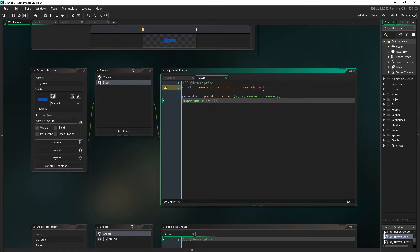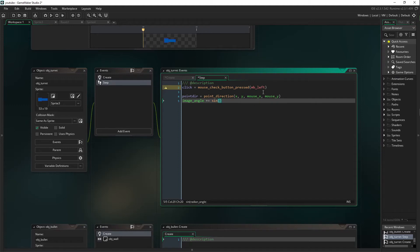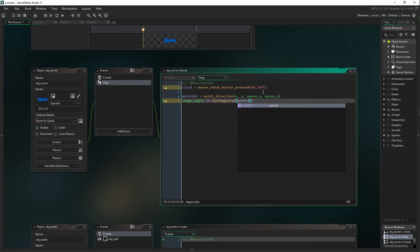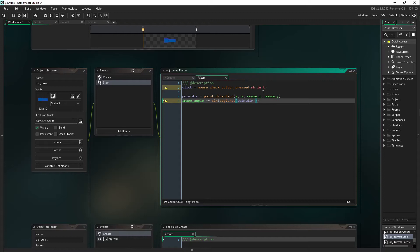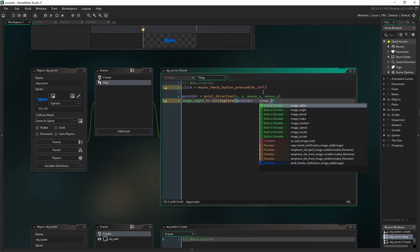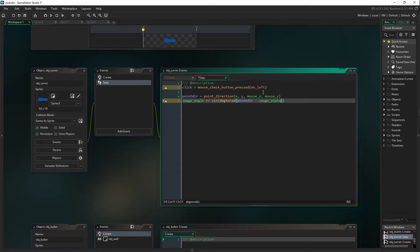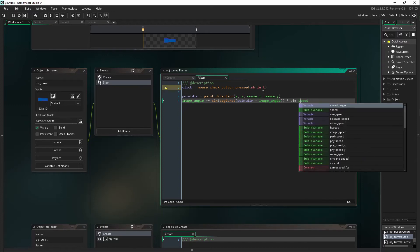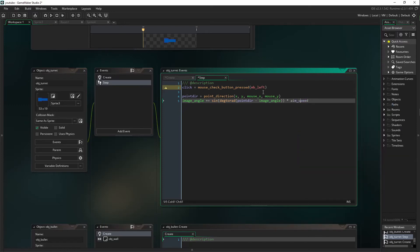Sin, and then degtorad, which is going to be point_dire minus image_angle. We are going to come out of both brackets and say times aim_speed. Alright.